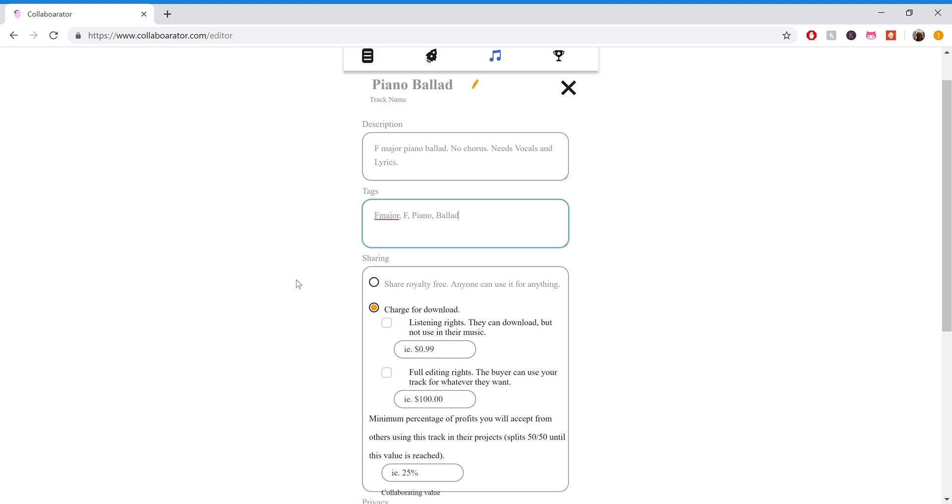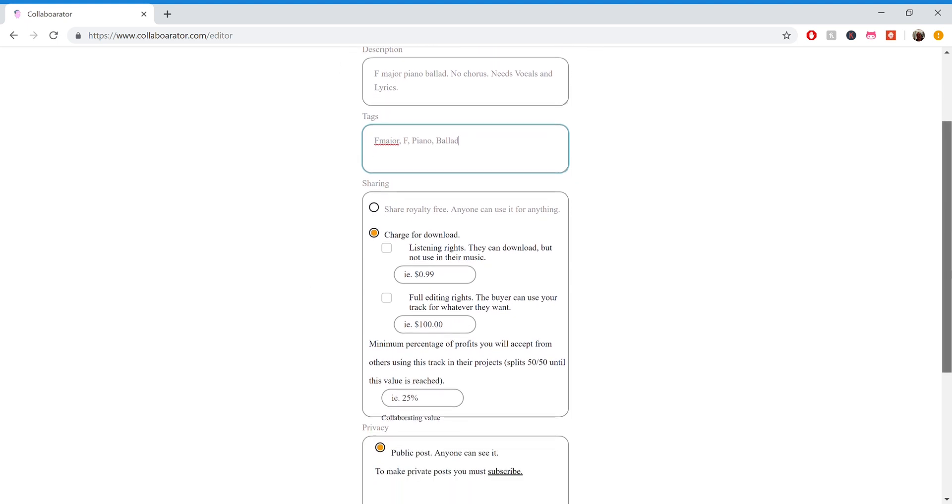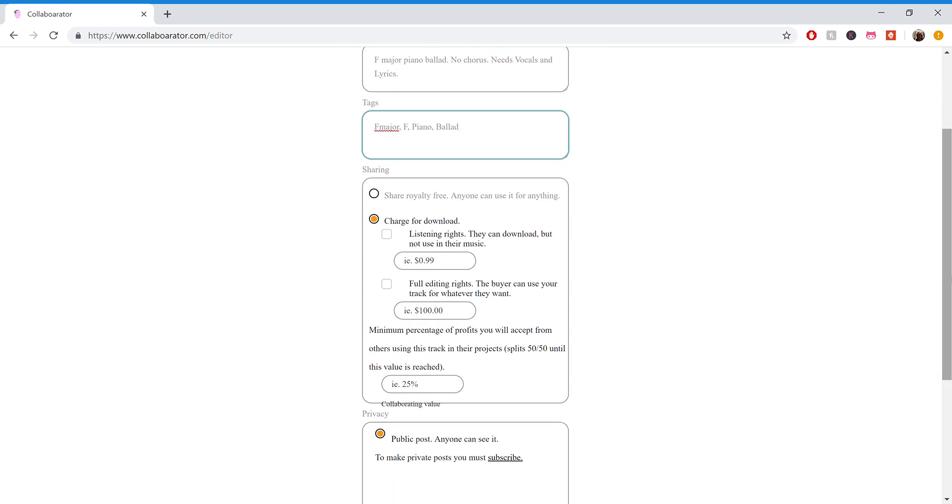And so then we come down to the sharing portion. So you can share this for free, where anyone can download it and use it in their own works. Or you can charge for it. There's two different ways to charge. You can charge for just listening rights, which is kind of like what you do on iTunes, which currently a good listing price would be something like 99 cents. But you could set it to 5 bucks, 10 bucks, whatever you think is right for the track that you made.